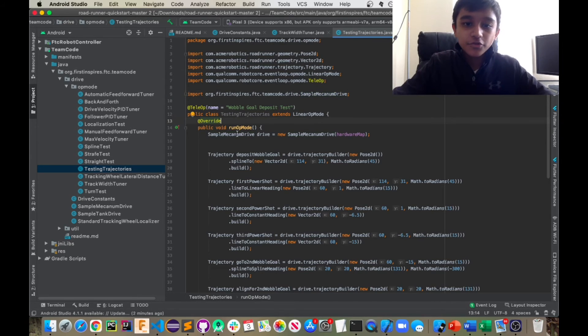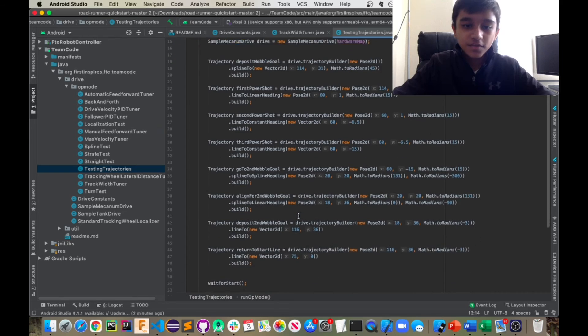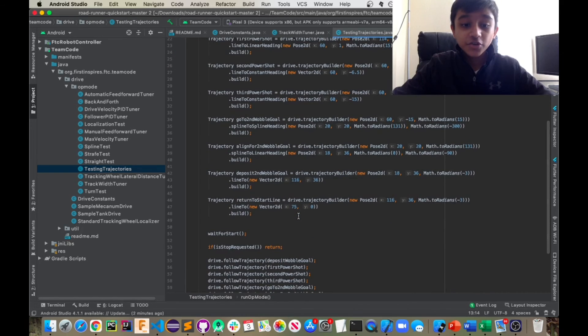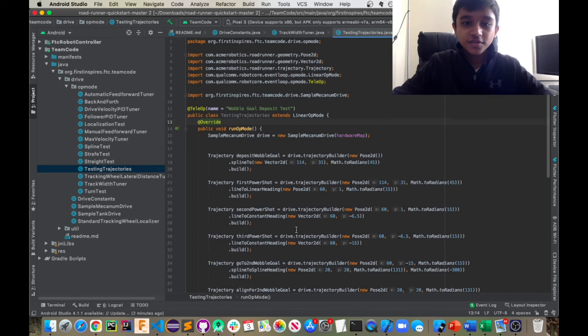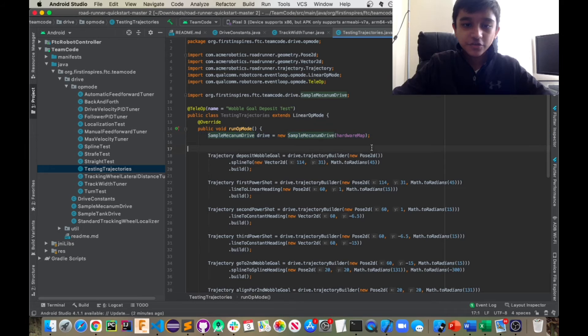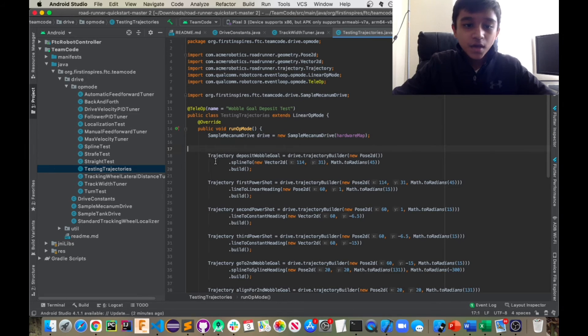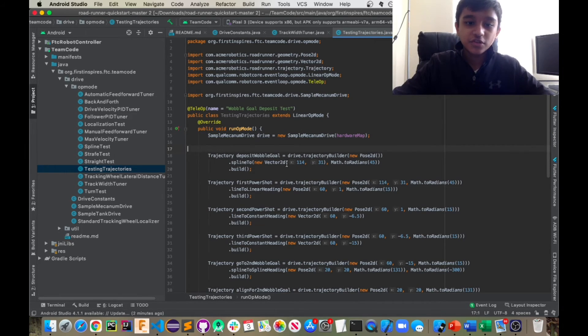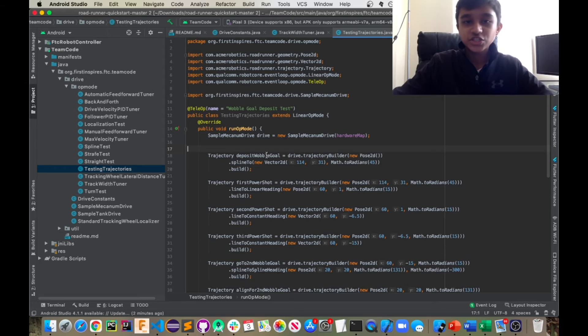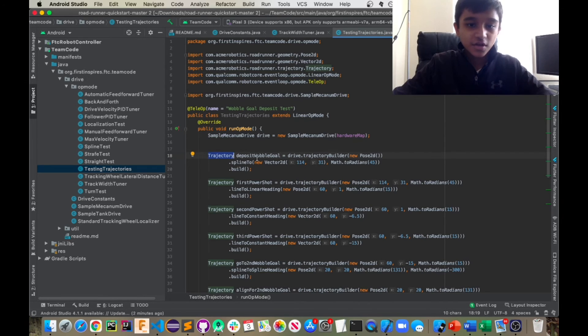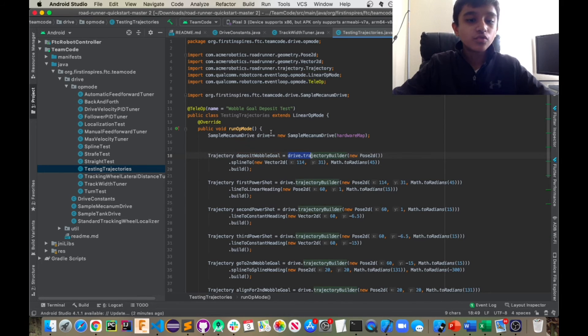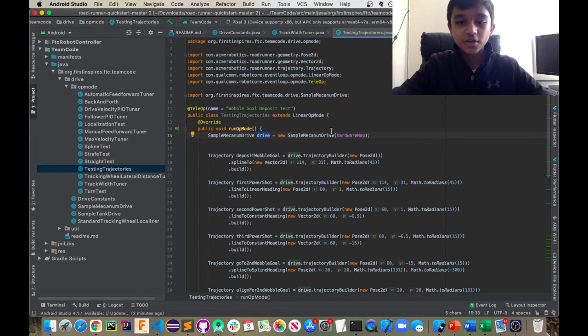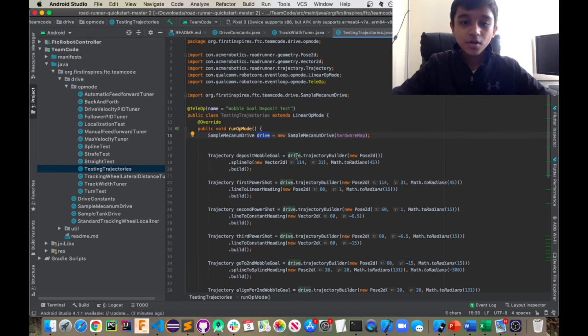Now in your run op mode, this is where you actually create your trajectories. So also this is pretty standard, just getting your drive set up. Now you have a trajectory. So this is basically how you create a trajectory. You just have the first word keyword trajectory, the name of your trajectory, and then you just set that equal to the object of your sample mechanism drive you created here. And then you, so in this case, drive and then drive dot trajectory builder, and then new pose 2d.